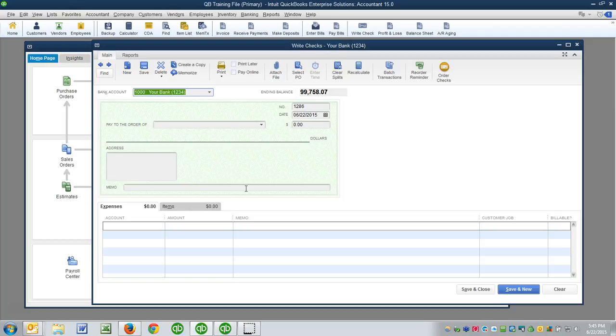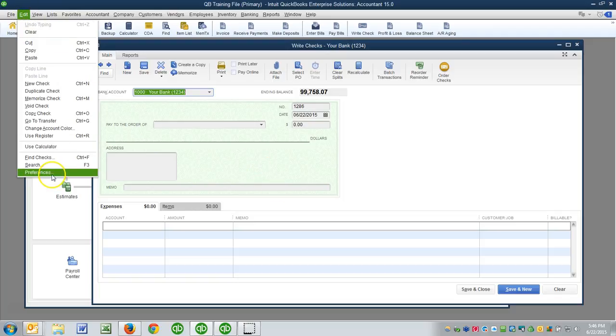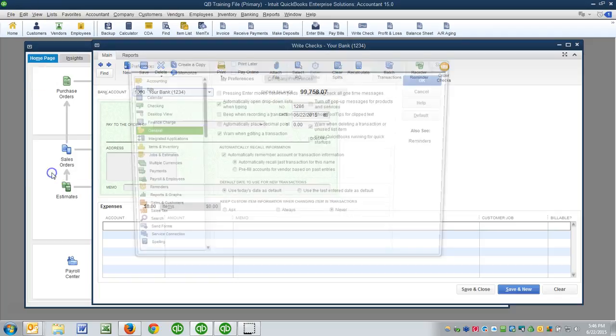So today's video is for a specific client, but I think a lot of people who might be viewing this could learn from it. It primarily deals with a preference setting in QuickBooks, Edit Preferences, called Automatically Recall Last Transaction for this name.